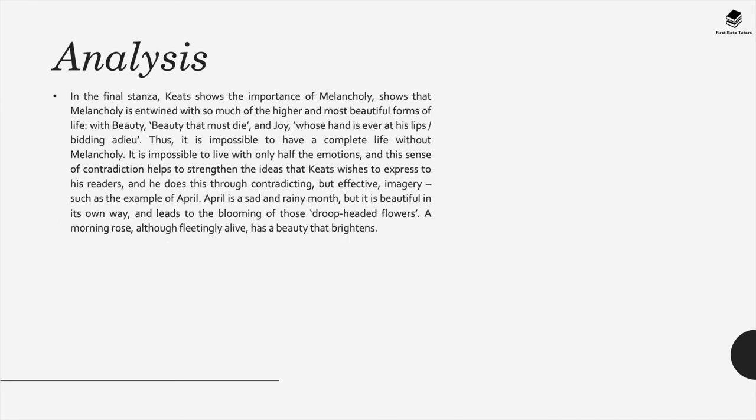Now in the final stanza Keats shows the importance of melancholy and shows that melancholy is entwined with so much of the higher and most beautiful forms of life. It's entwined with beauty and to quote from the poem: beauty must die and joy whose hand is ever at his lips bidding adieu. Therefore it's impossible to have a complete life according to this poem without melancholy. It's also impossible to live with only half emotions, in other words with only just happiness.